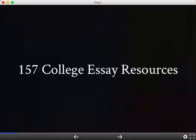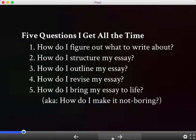Over the course of the workshop, I'm going to introduce you to over 157 college essay resources — for real. We'll tackle some of the questions I get all the time, like: How do I figure out what to write about? How do I structure my essay? How do I outline it? How do I revise it? And how do I bring it to life — in other words, make it not boring.